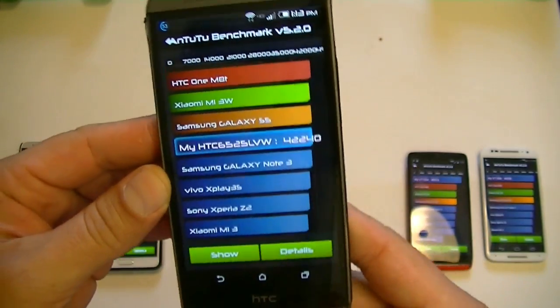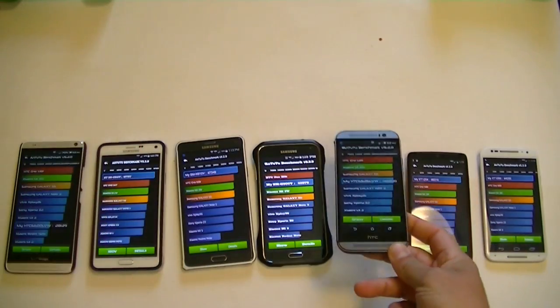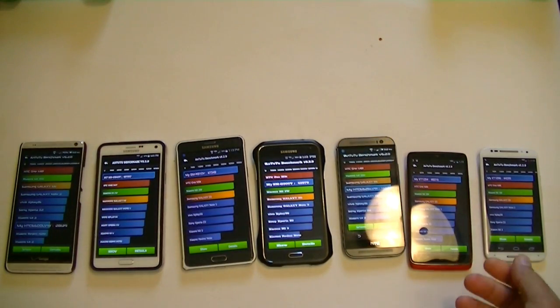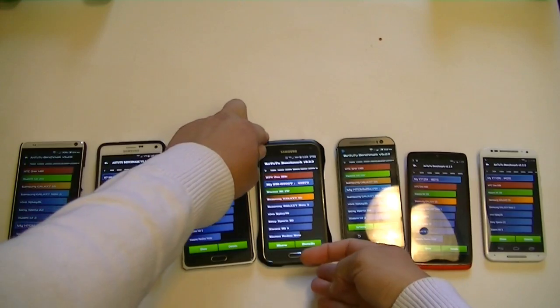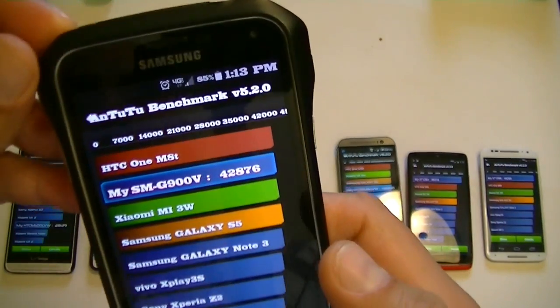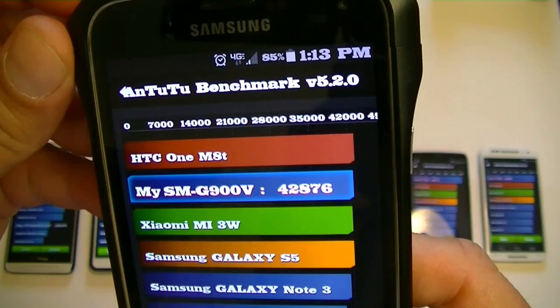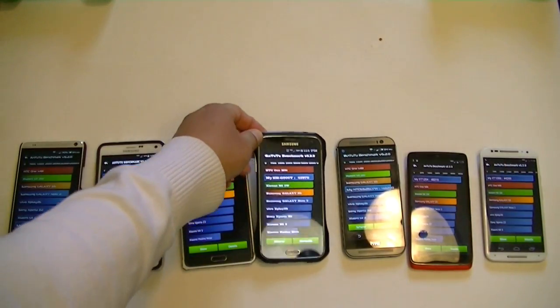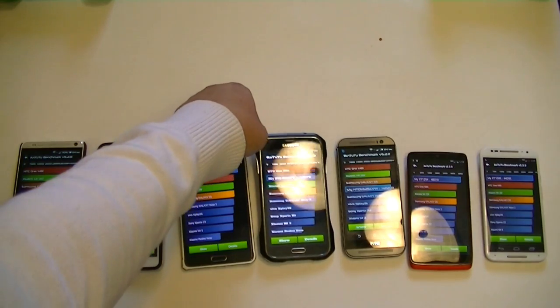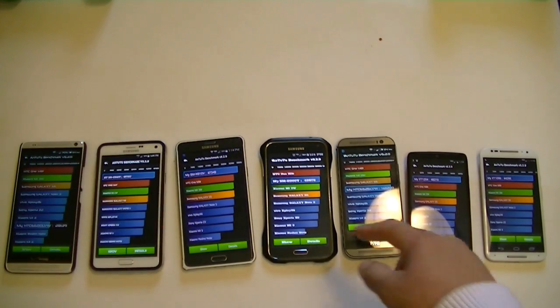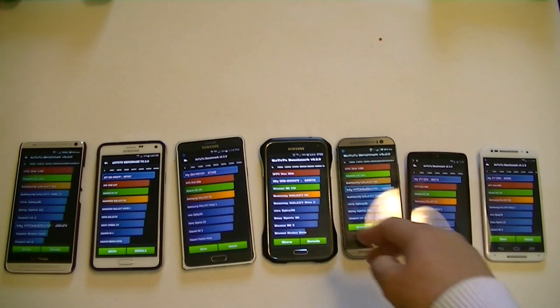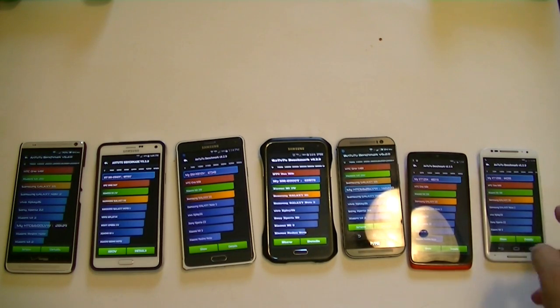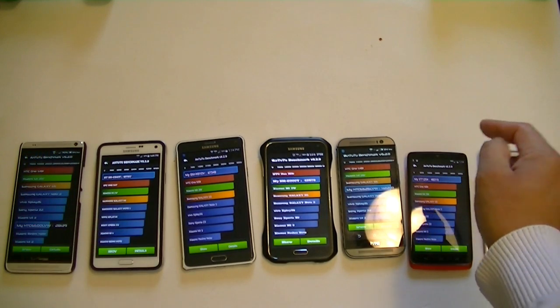So the Moto X actually scored higher than the M8. Next, the S5: 42,876 points. The S5 and the HTC One M8 are right there together. The Moto X is the highest right now. Then it comes down to the Turbo and the Note 4.